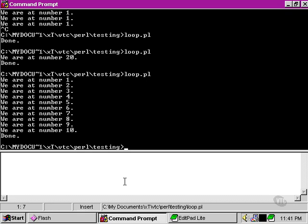However, in the case of a program in which we need the block of statements to run at least once, we should always use a do-while loop, and if we want to evaluate the condition first before we carry out the block of statements, we should always use the while loop.